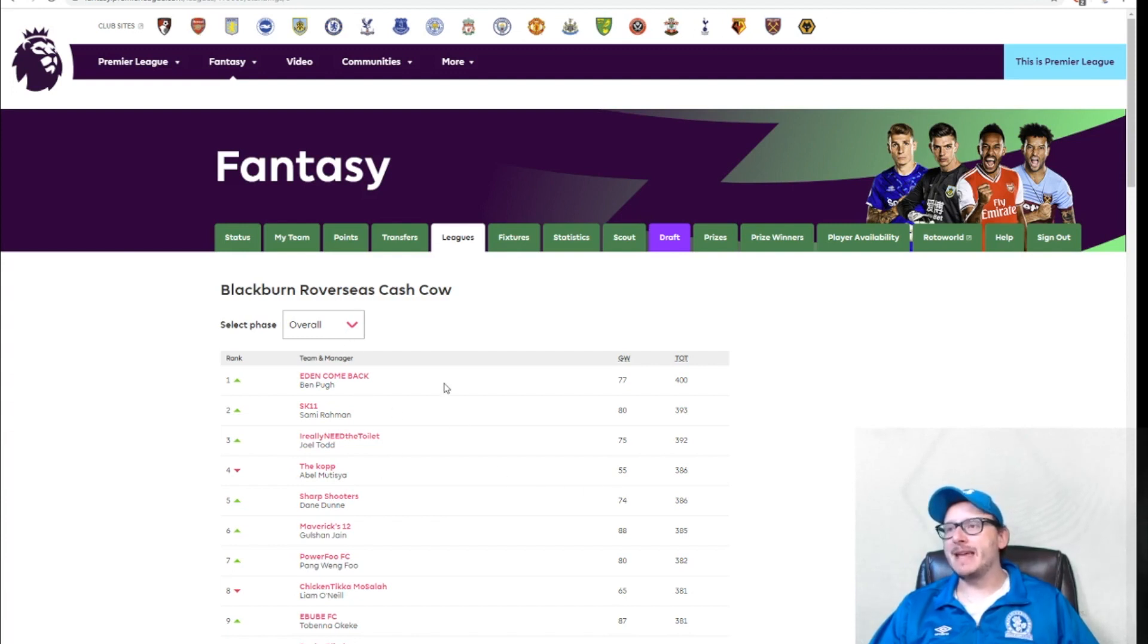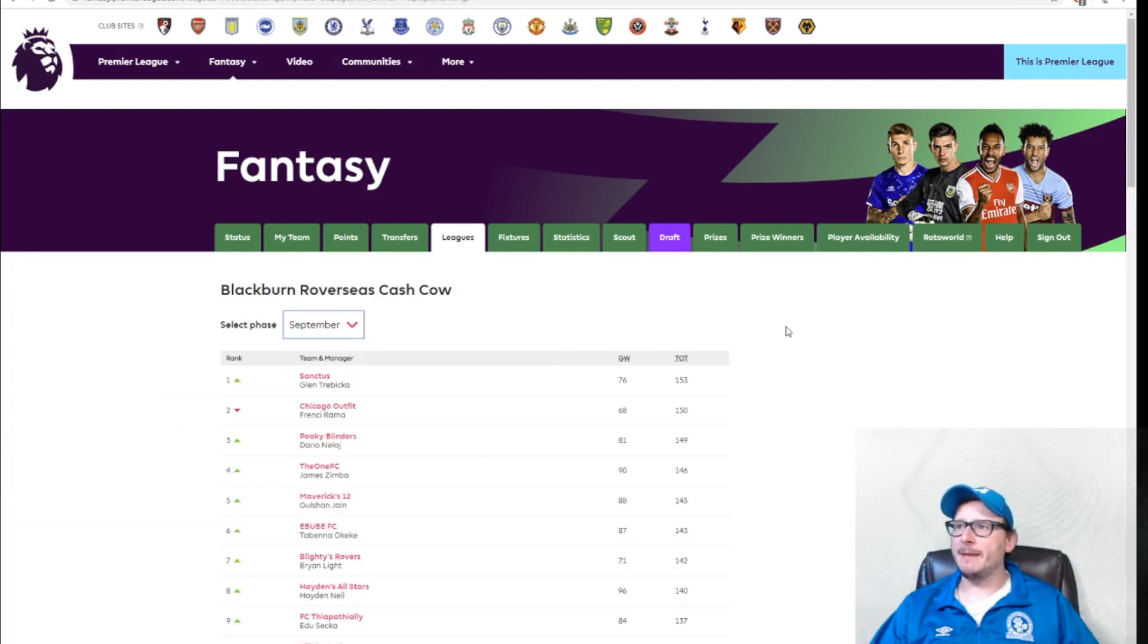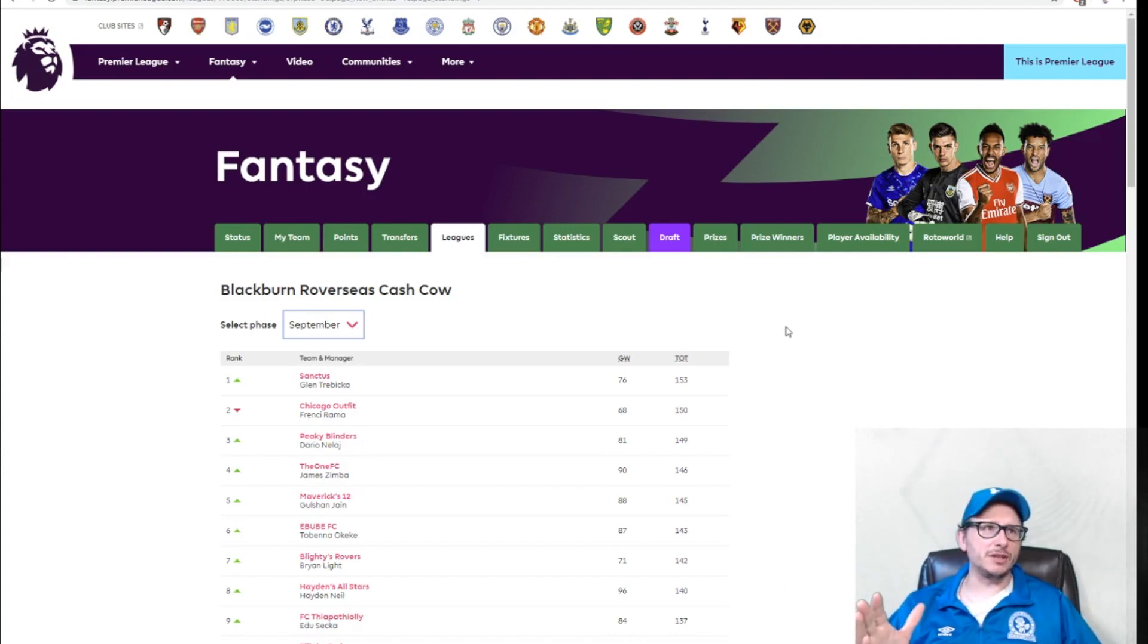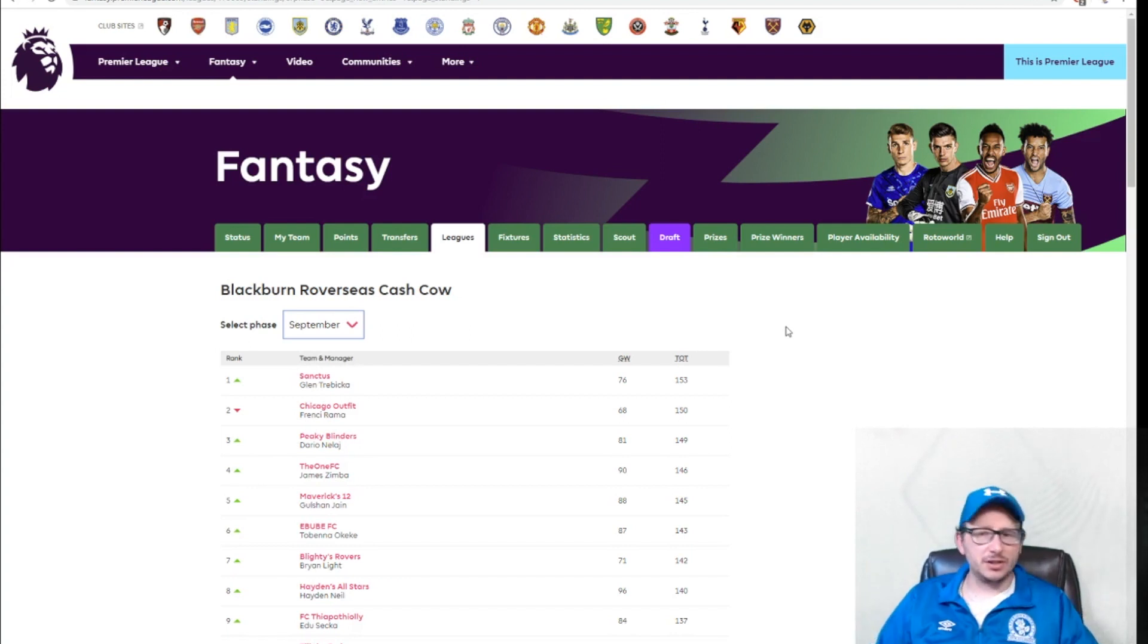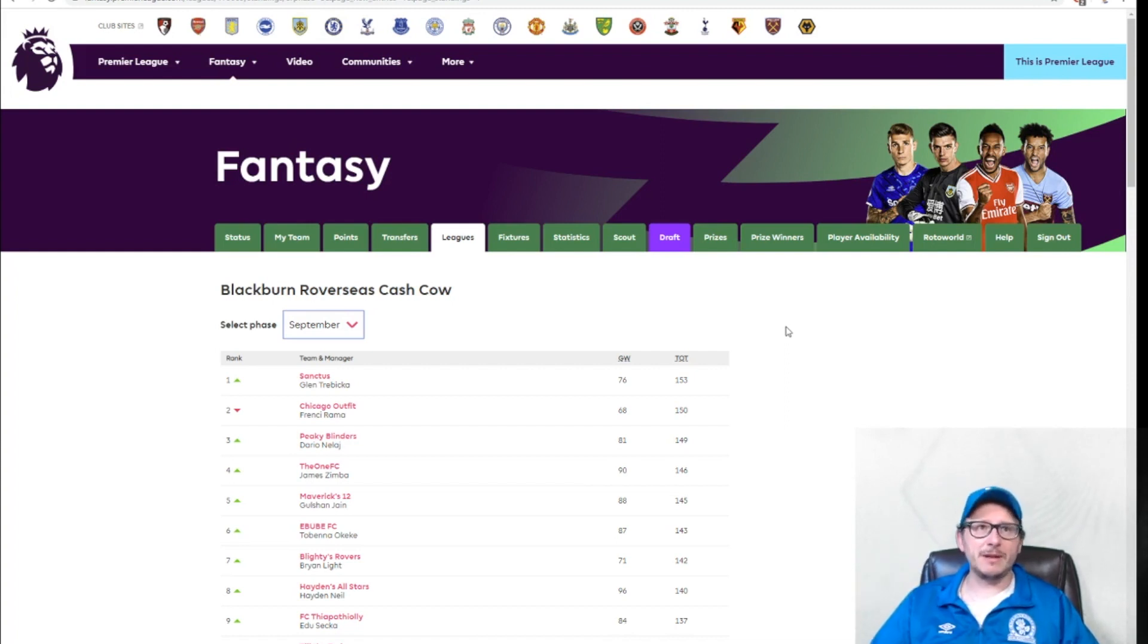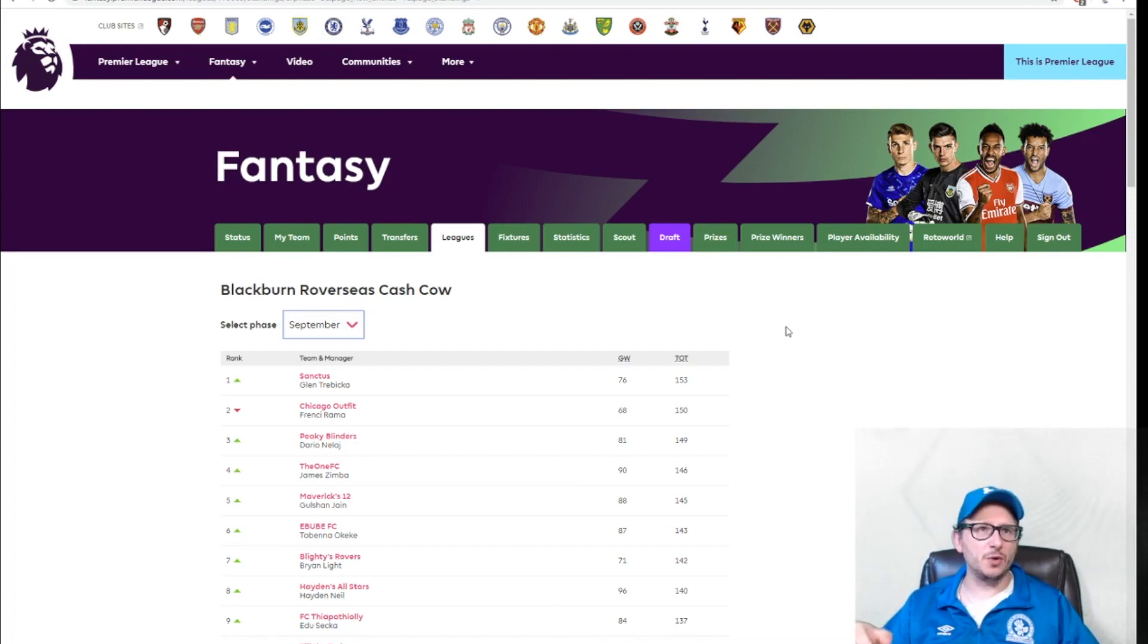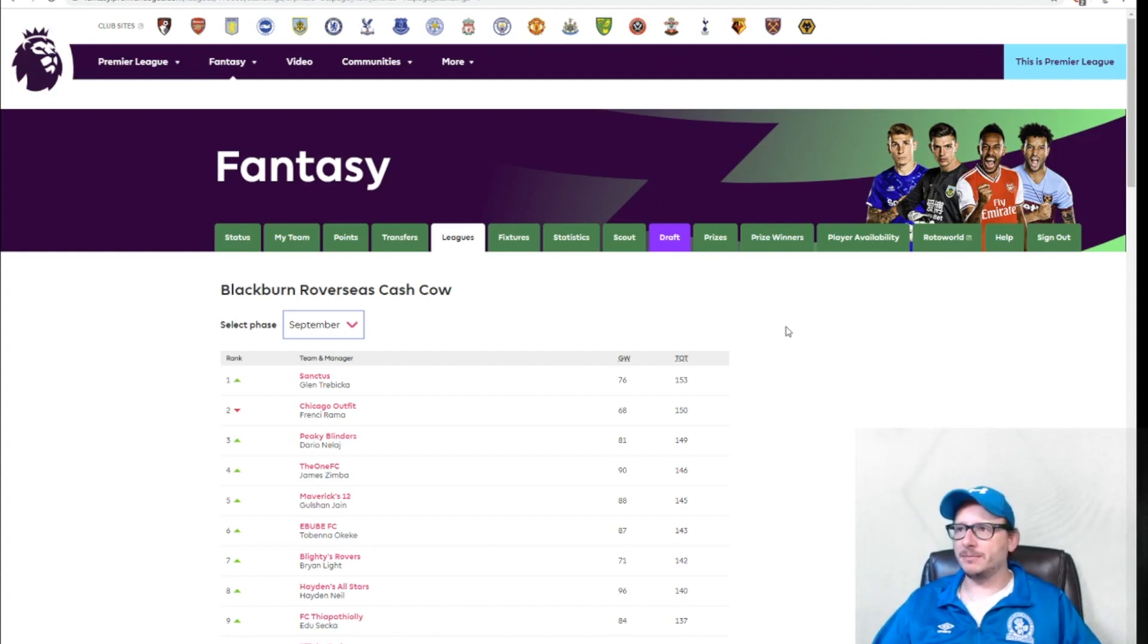Eden, come back, maybe leading the grand prize. But currently, the leader of September is Sanctus, Glenn Trebekcha. Right here, right now, if the month was to end today, then you would be the victorious person for September. It is not far away. In fact, this video will be the last video prior to the end of September. So Glenn, if you are watching, get in touch with me in the Discord so that we can dish out the prize money.